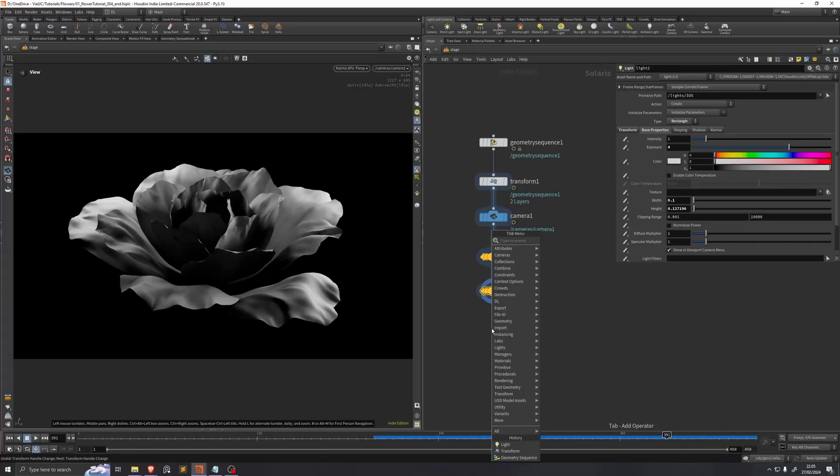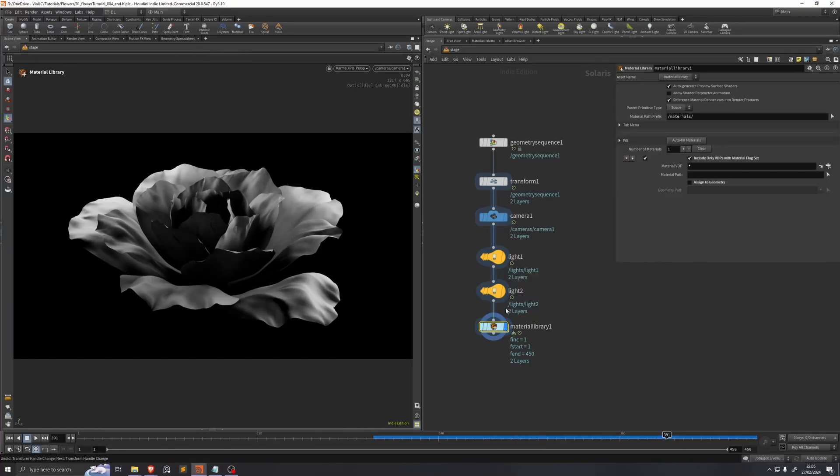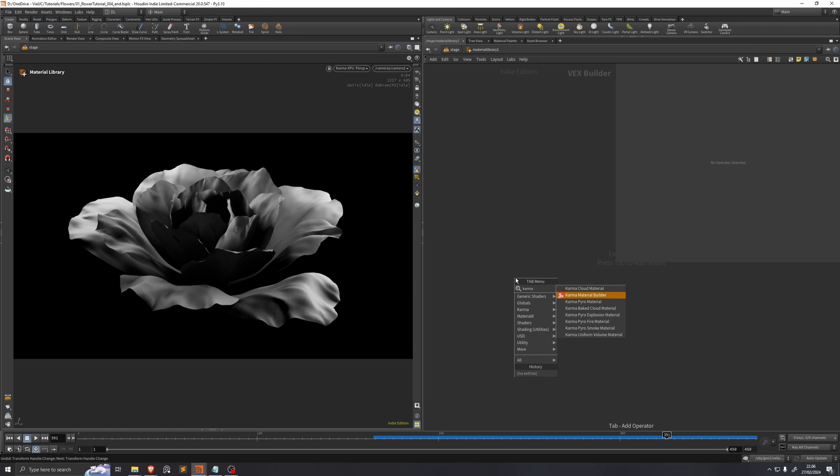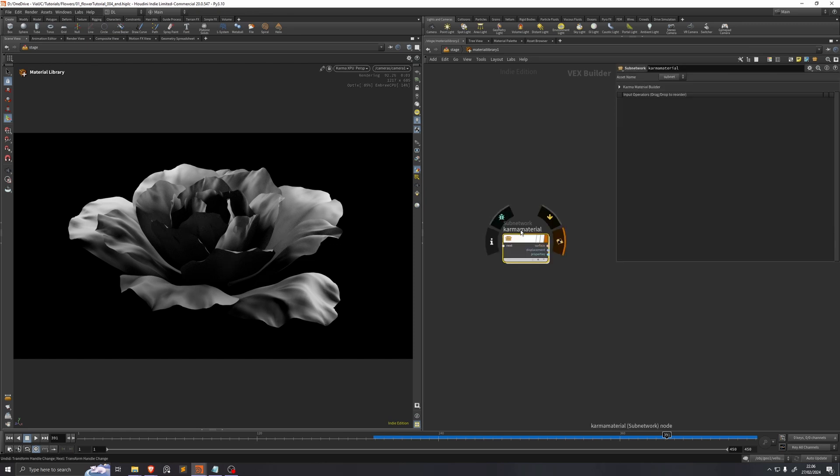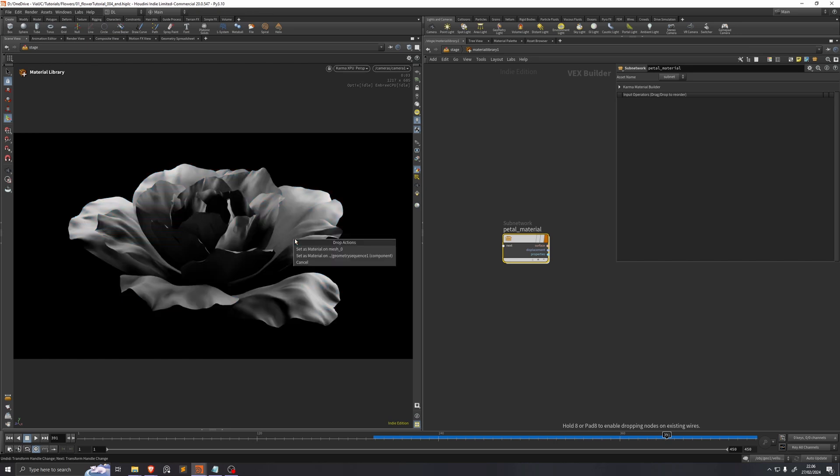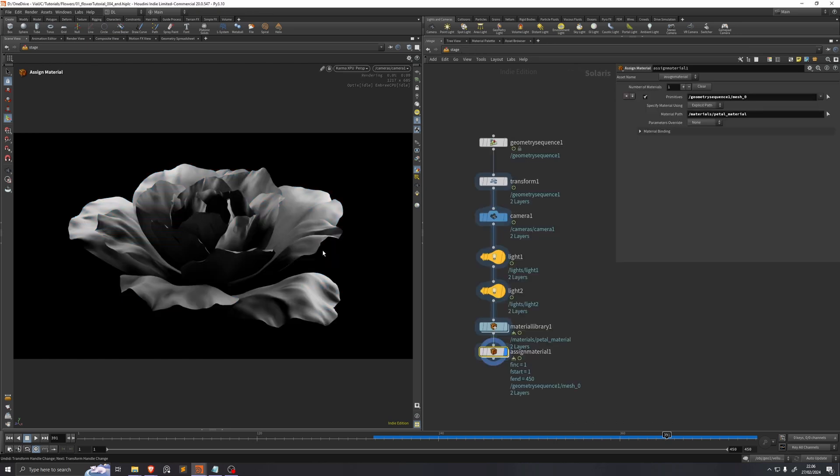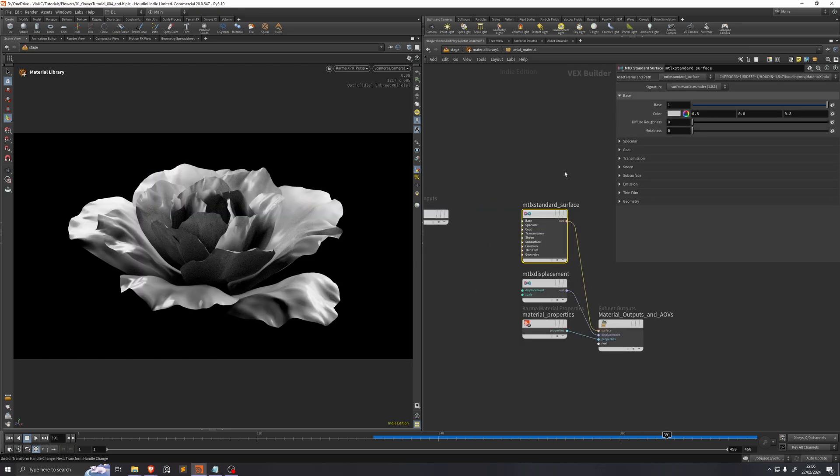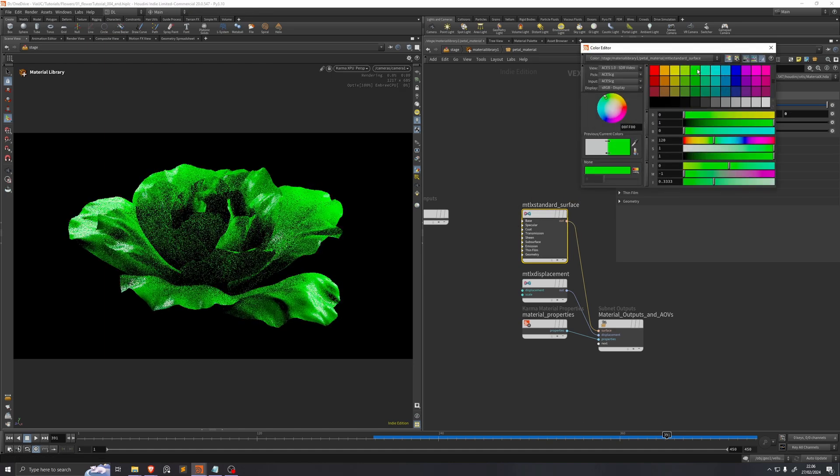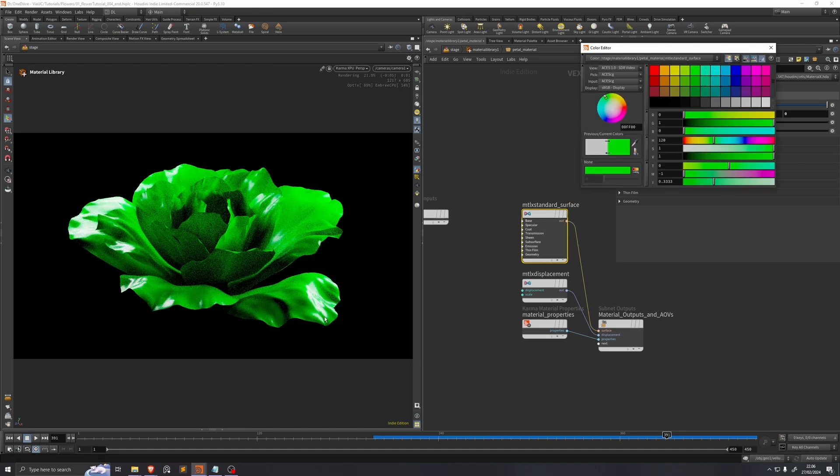So we'll append a material library. Then we'll dive into the material library and we'll create a karma material builder. This will be our petal material, so I'll rename this. And we can just drag and drop this onto our flower and we'll say that we want it on the mesh 0. We can also go here on the materialX standard surface and we can change the color if we wanted to, just to confirm that it works.